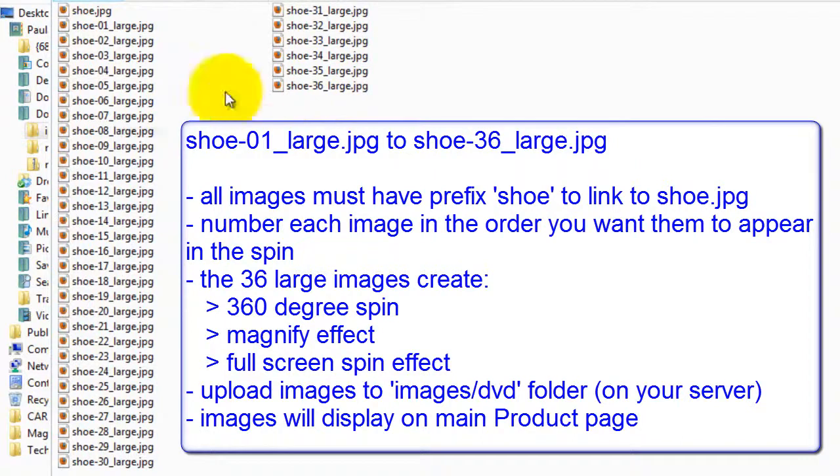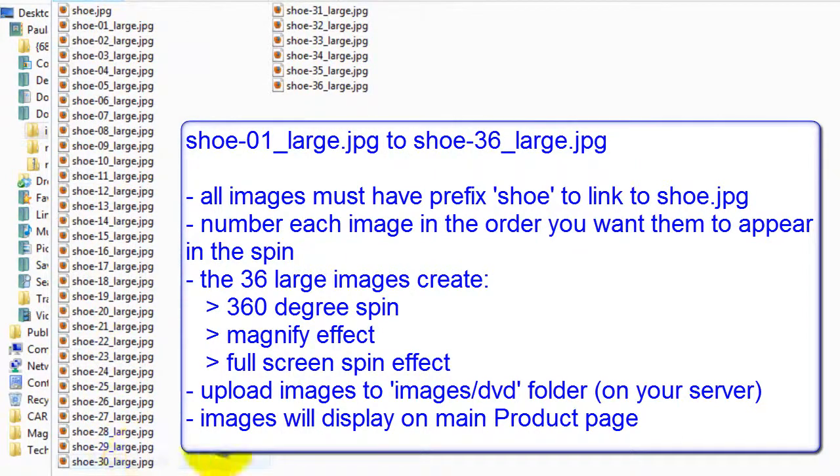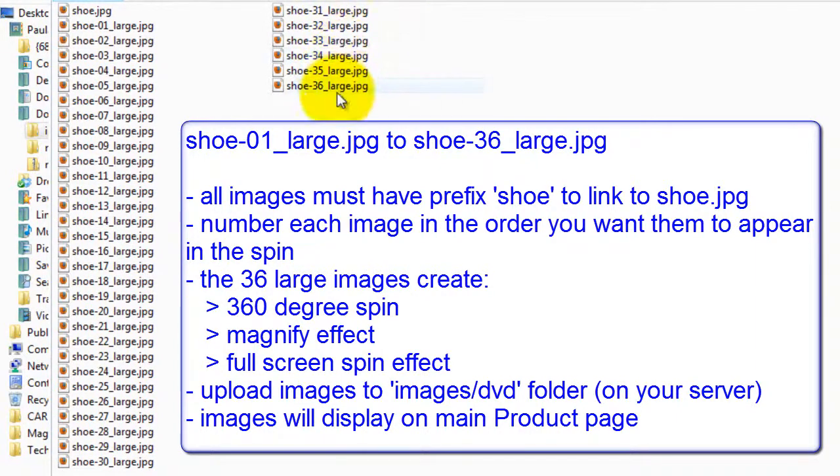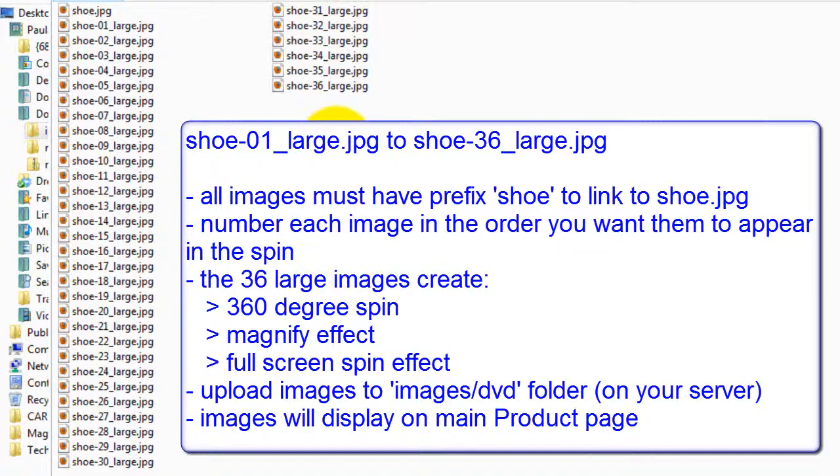And lastly I've labelled each image large. You don't have to use this label. It's just for me so at a quick glance I can see I'm using the large versions. By using large images you'll have great magnify and full screen effects plus a smaller resized image on your product page.